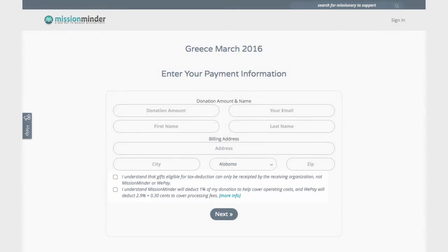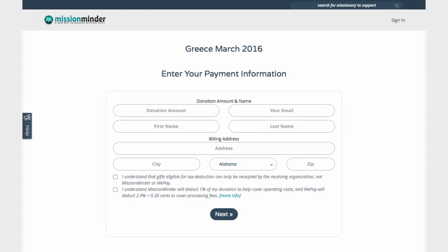The second box lets them know about card processing fees that will automatically be deducted from their gift. Most stores, websites, and services don't do this, as credit card processing fees are typically hidden. However, we want your donors to know exactly what's happening, as they may prefer to donate through other means.